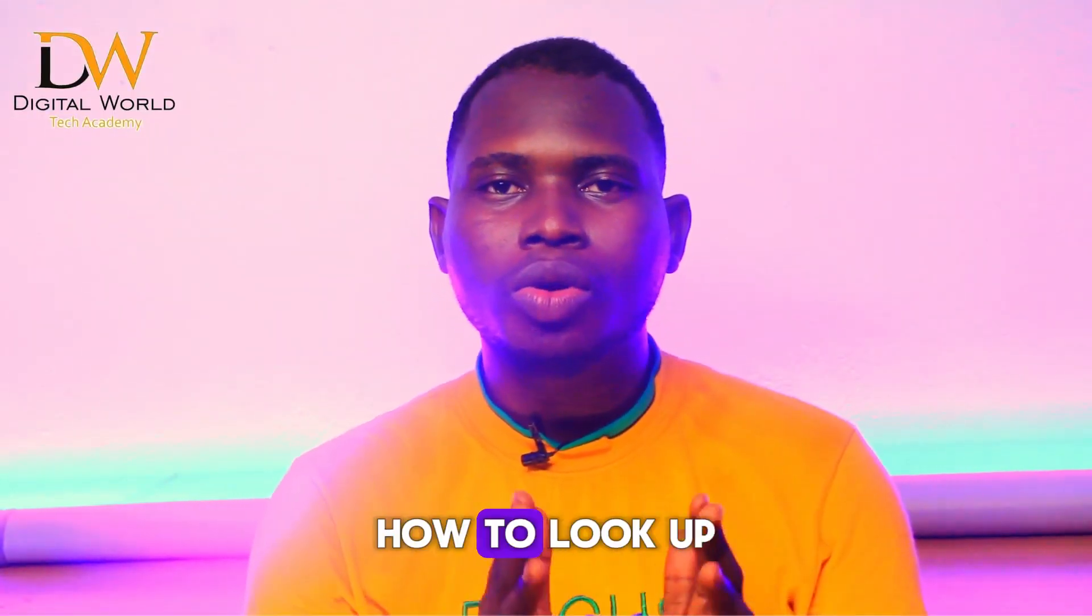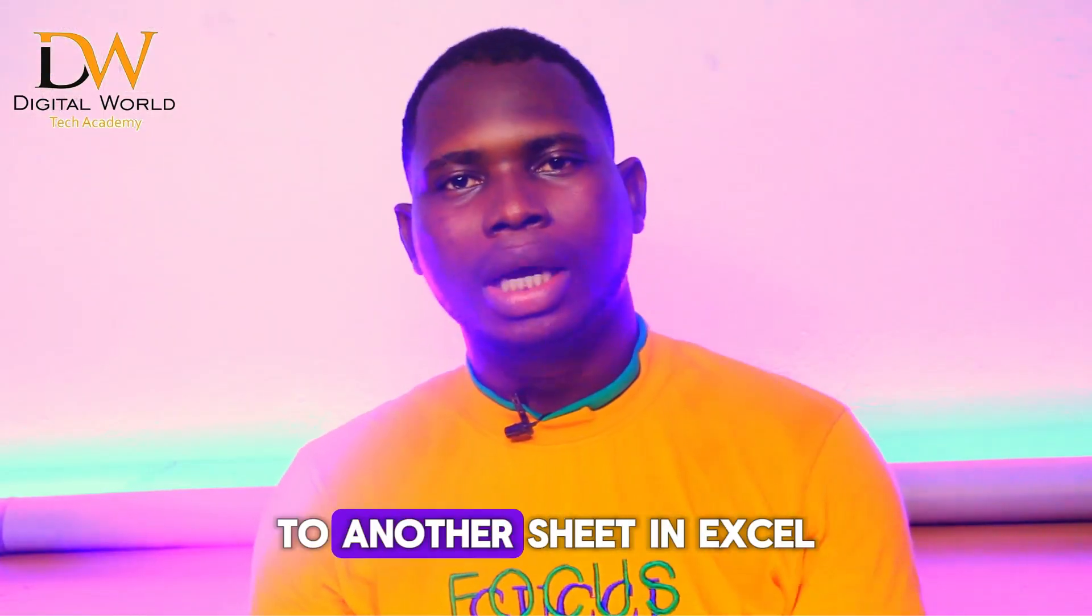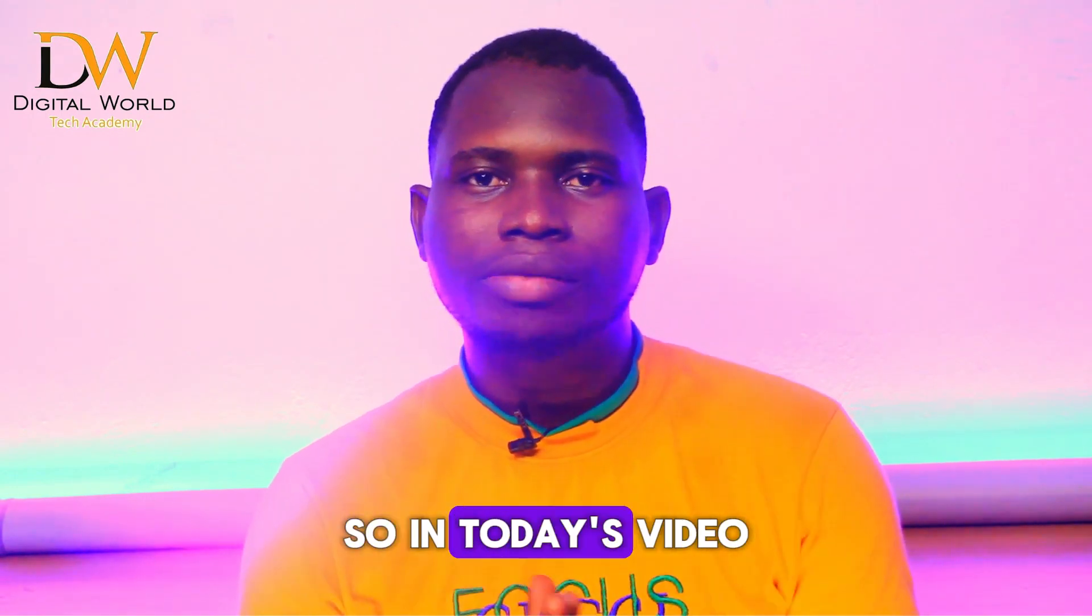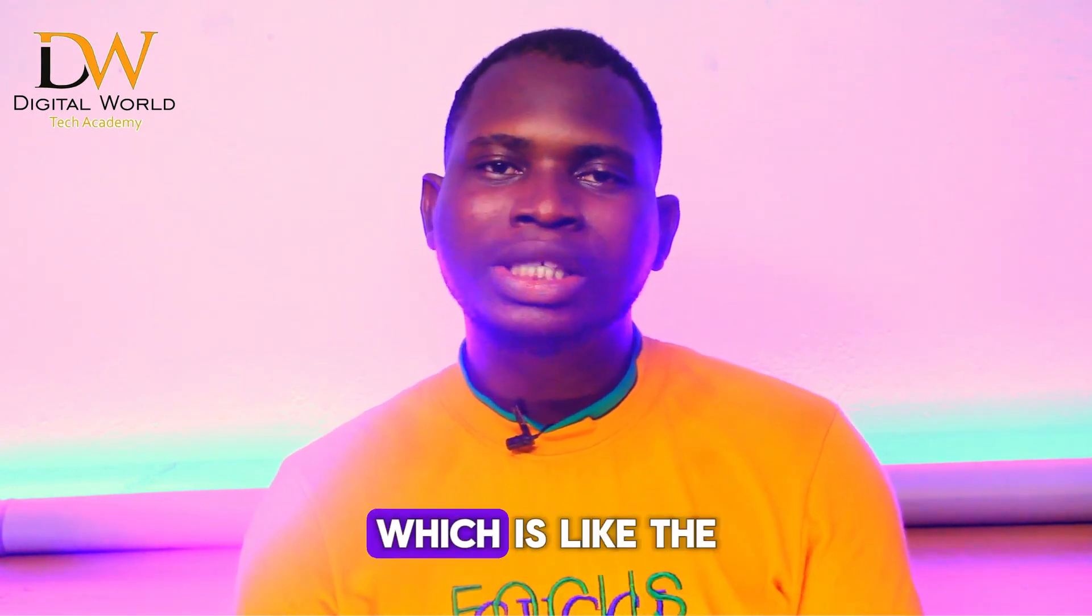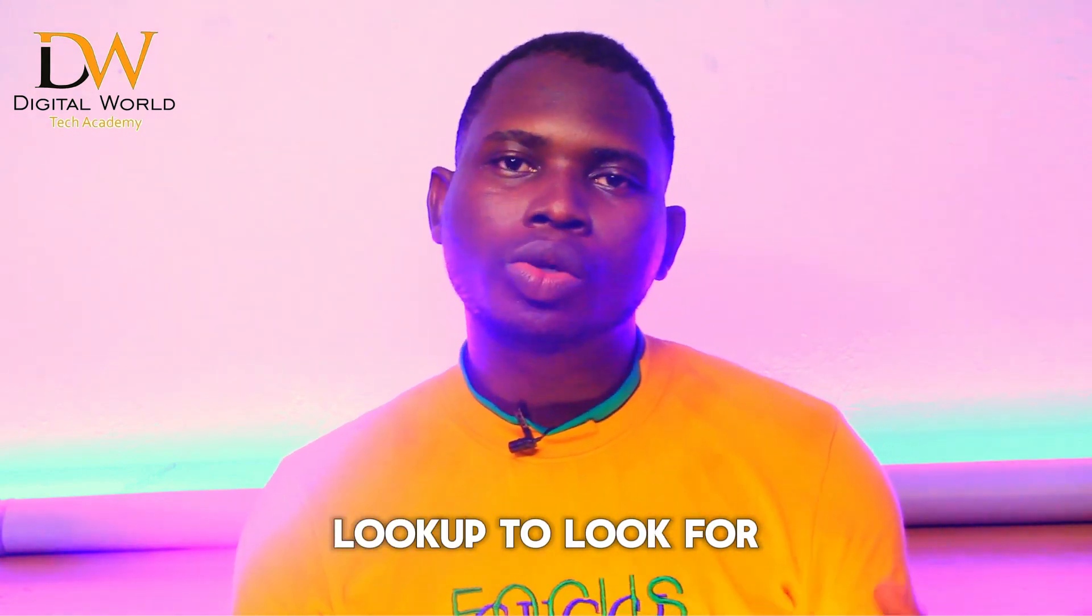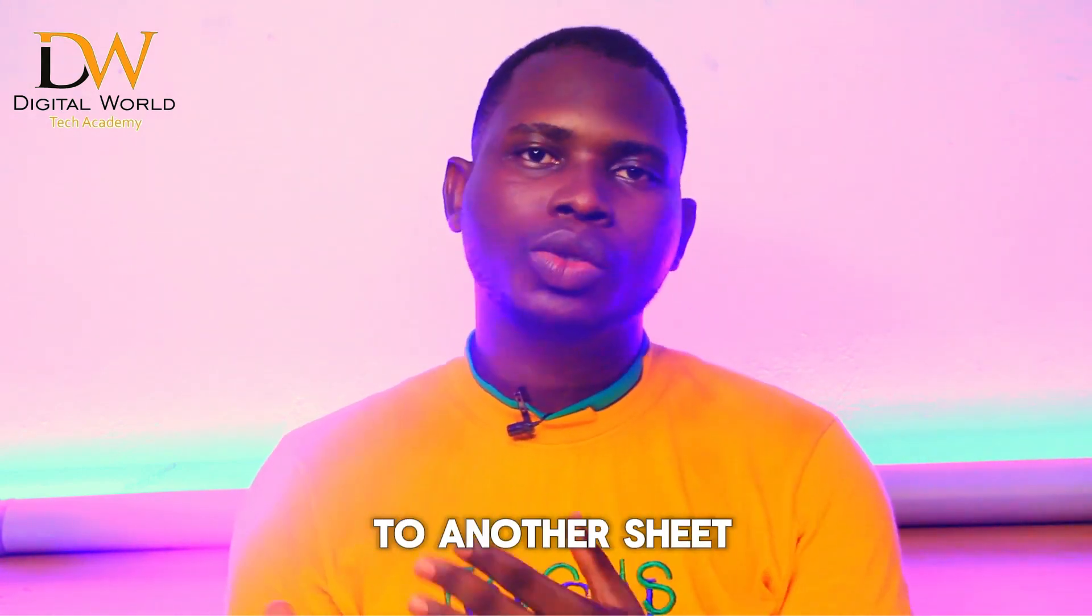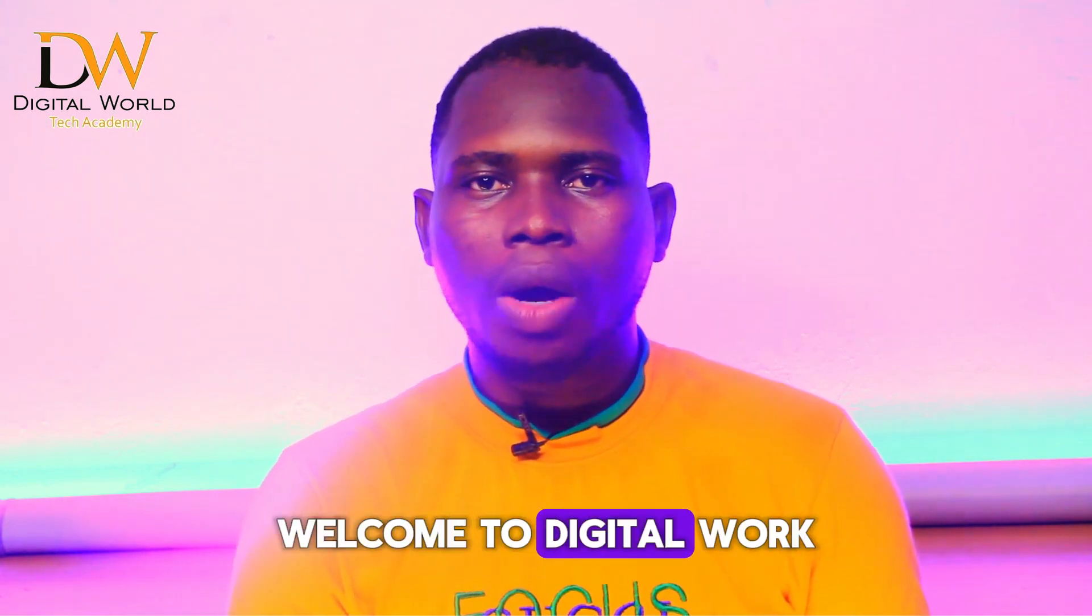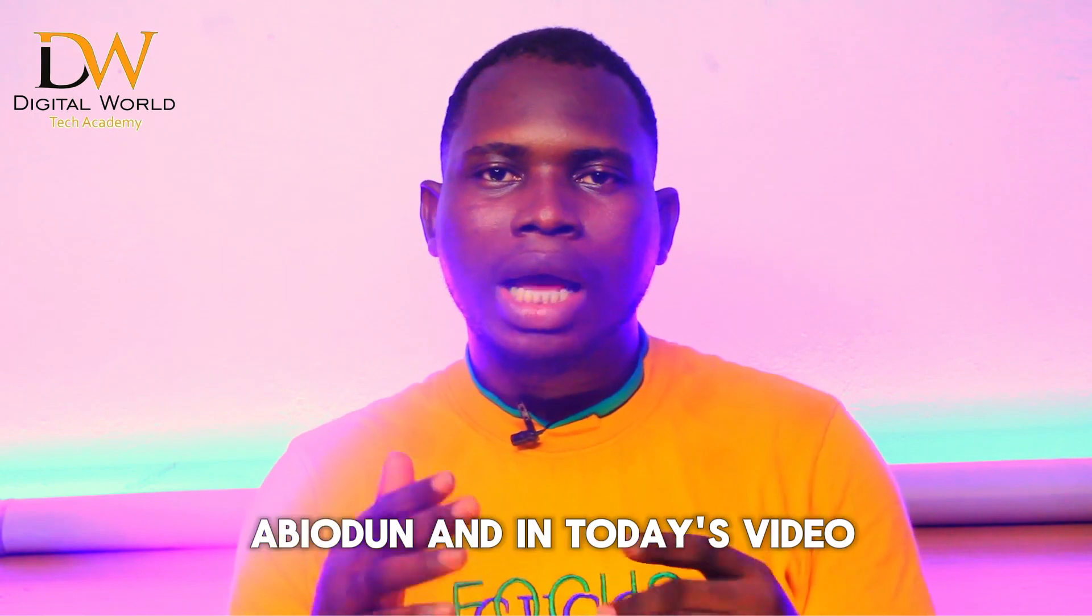Have you been wondering how to look up data from one sheet to another sheet in Excel? In today's video I will show you how to use XLOOKUP, which is like the upgraded version of VLOOKUP, to look for data from one sheet to another sheet. Welcome to Digital World Tech Academy, my name is Akim Abiodun.